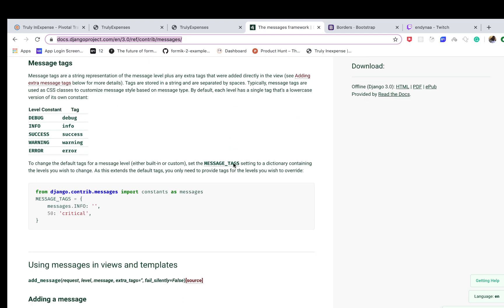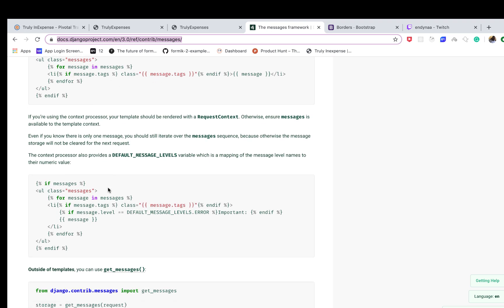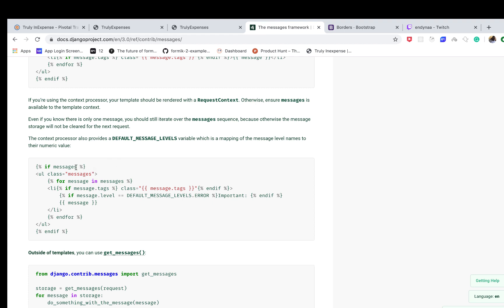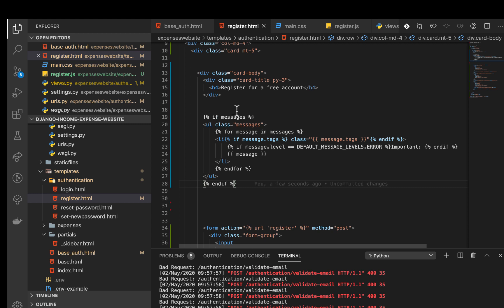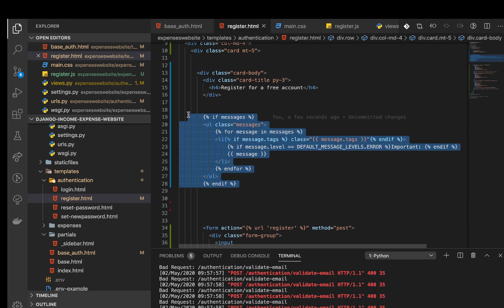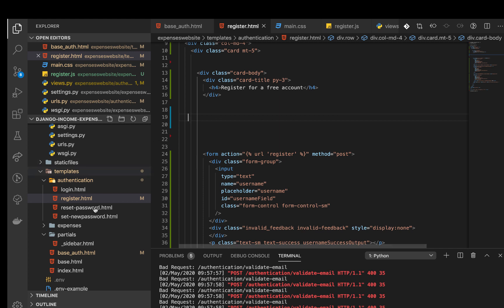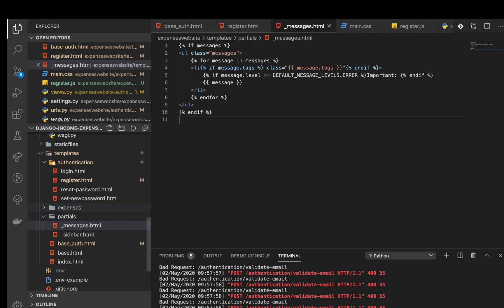The messages framework comes set up already. I'm going to the section in the docs that shows how to display messages in a template. Basically, the template loops through all stored messages and displays them. This is something where using the pattern of partials is very convenient — we can have it in one template and include it anywhere. I'm going to copy this and create a file called messages.html in our partials folder and paste it there.